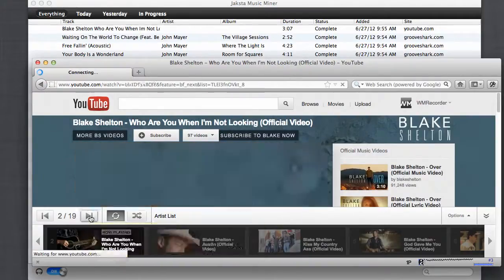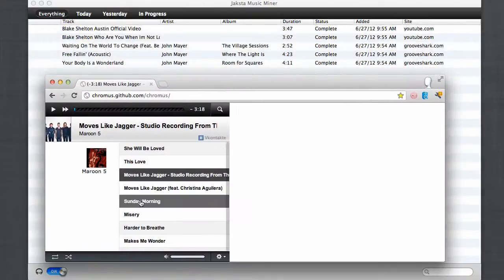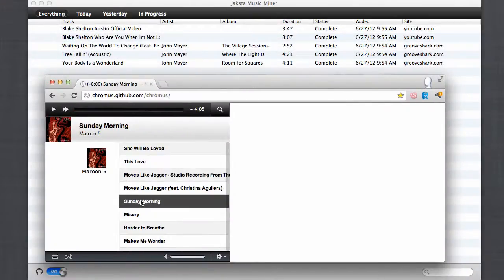And there it goes. Here I am in Chrome and I'm just going to play one of my favorite Maroon 5 songs.